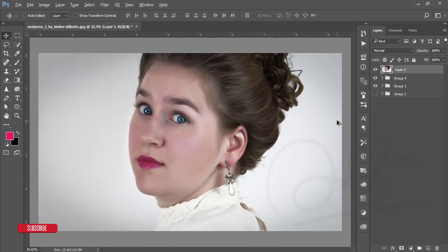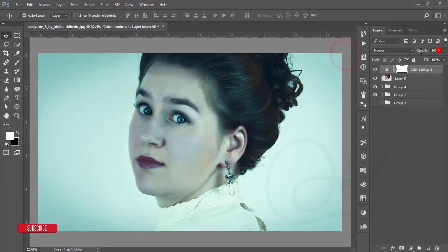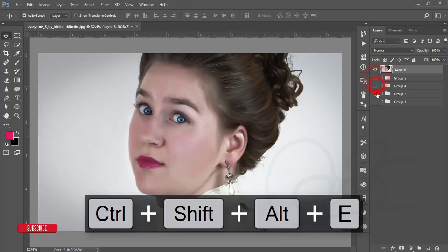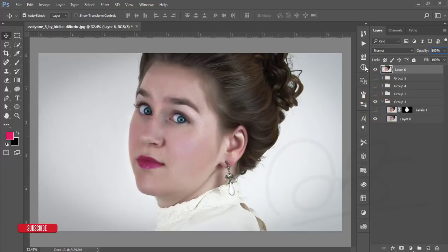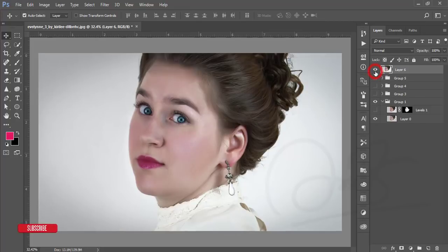Go to Color Lookup and apply the Horror Blue color grade at only 5% opacity. Make a group and merge with Ctrl+Shift+Alt+E. Now let's compare — this is the previous raw image, meaning the unedited version. This is the final edited version with the changed eye color, lips color, and face retouching applied.